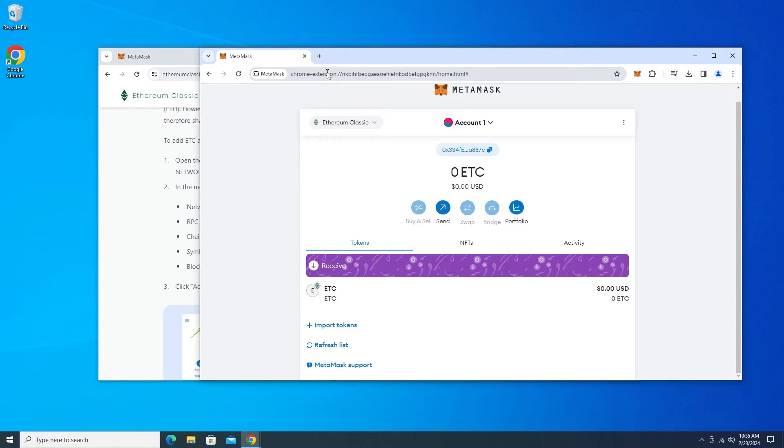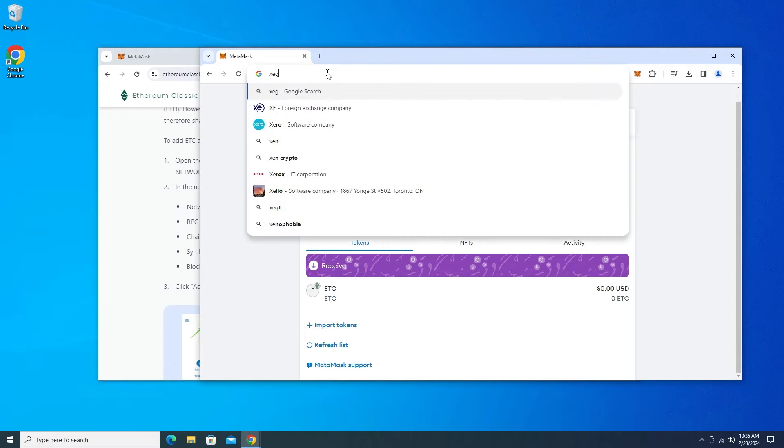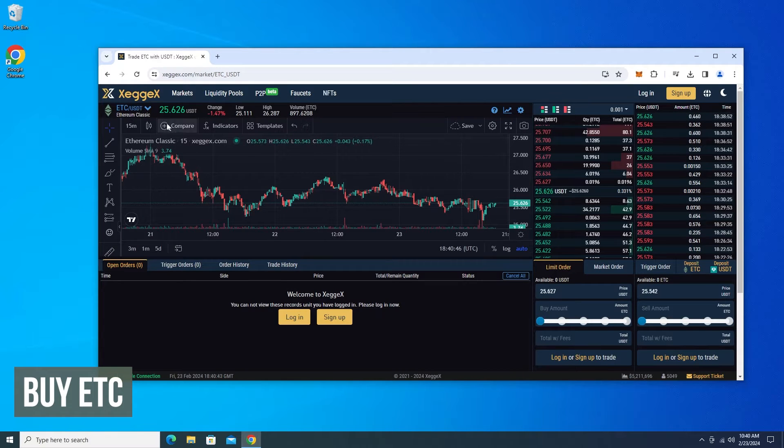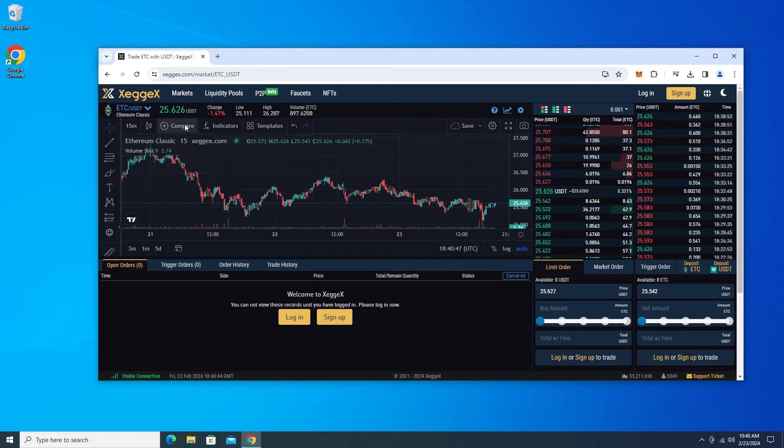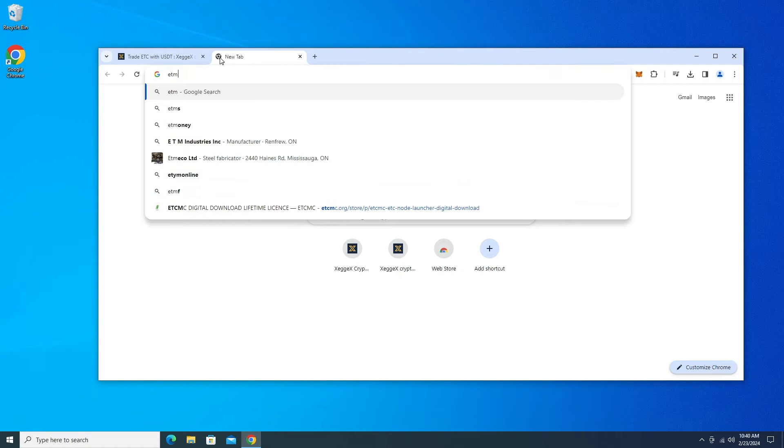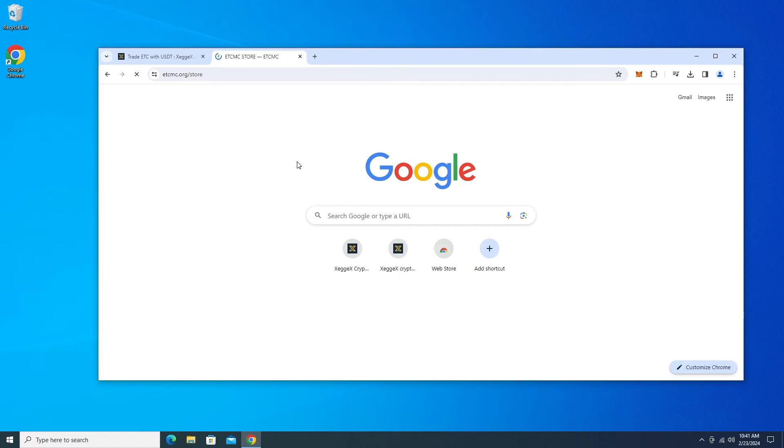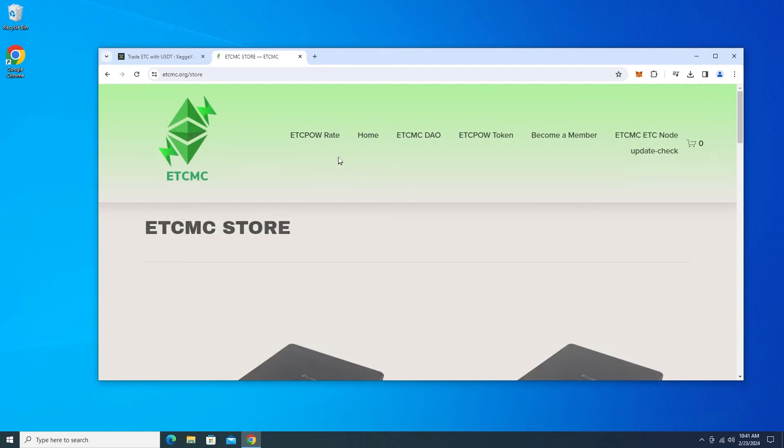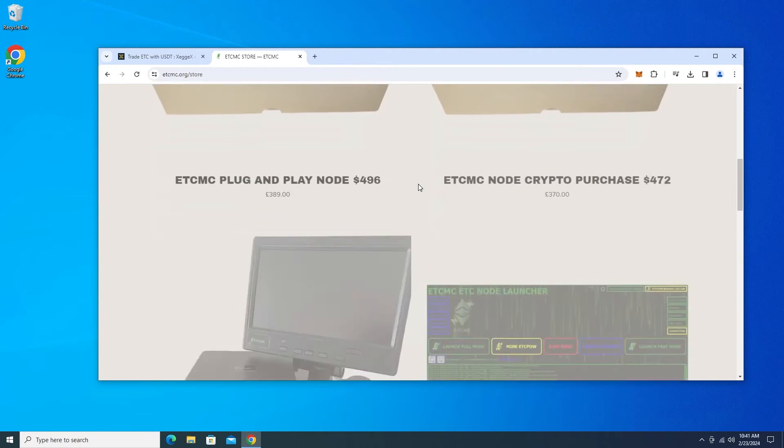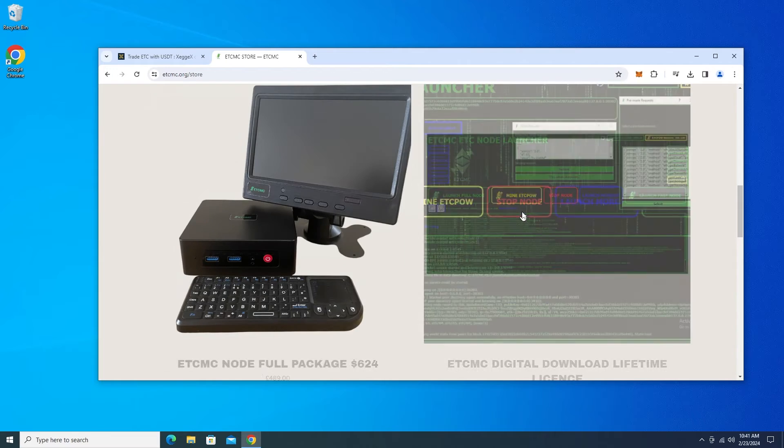To get some ETC, I'm going to be using my favorite exchange, which is going to be ZEGX. Okay, so I'm here inside ZEGX to buy some Ethereum Classic. So I just need to find out how much the license costs. I'm going to go over to the ETCMC website. I'm going to jump over to the ETCMC store and this is going to let me know how much my license is going to cost.